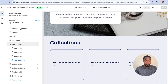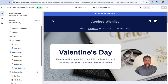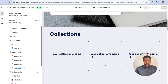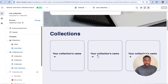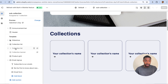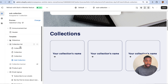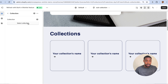Refresh back on the theme customizer. I'm previewing the Valentine's Day collection and you can see the blocks are still empty — we're going to populate them with data. Find the section called Collection List and delete the old one.